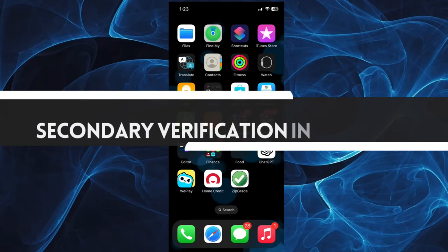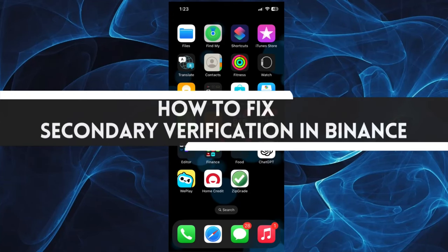In this short tutorial, you will learn how to fix secondary verification in Binance. Let's get started.